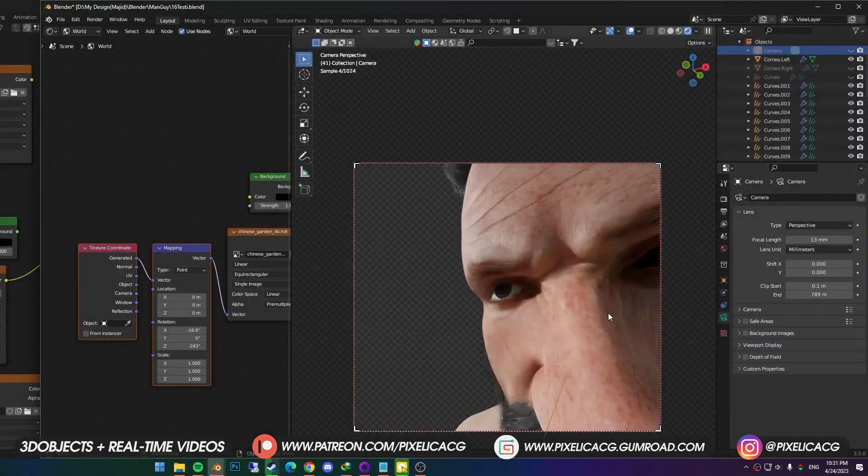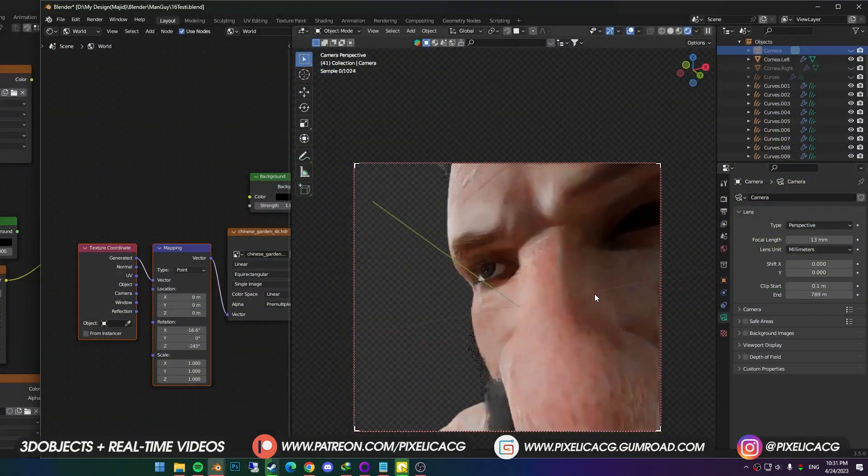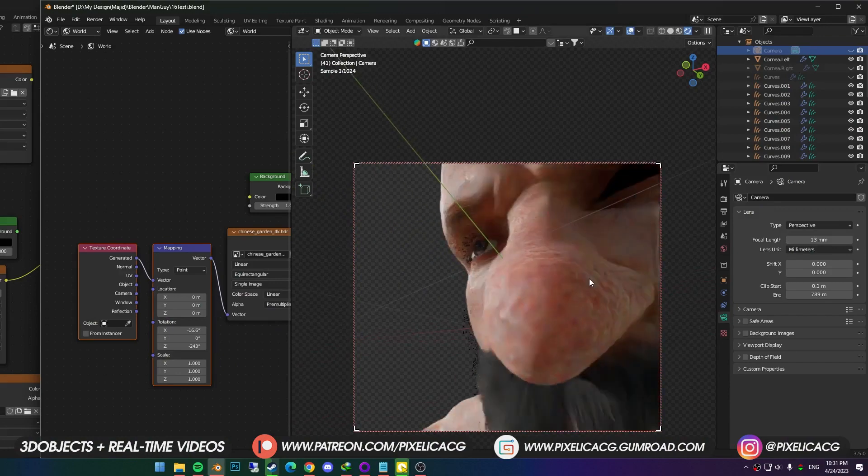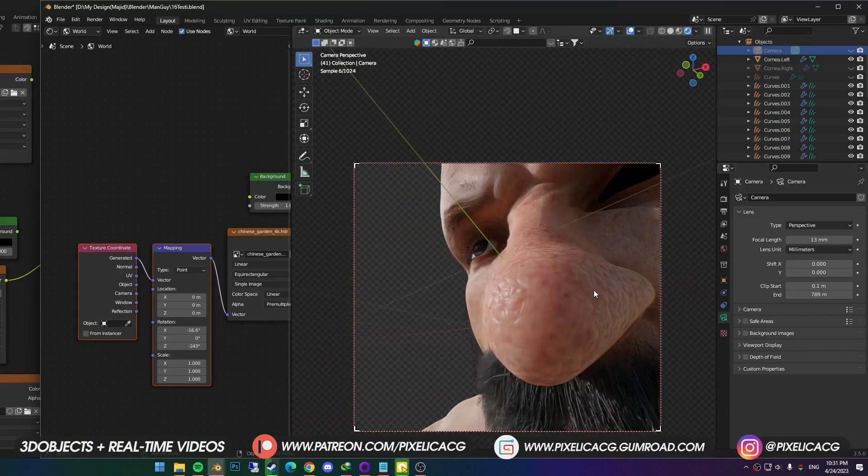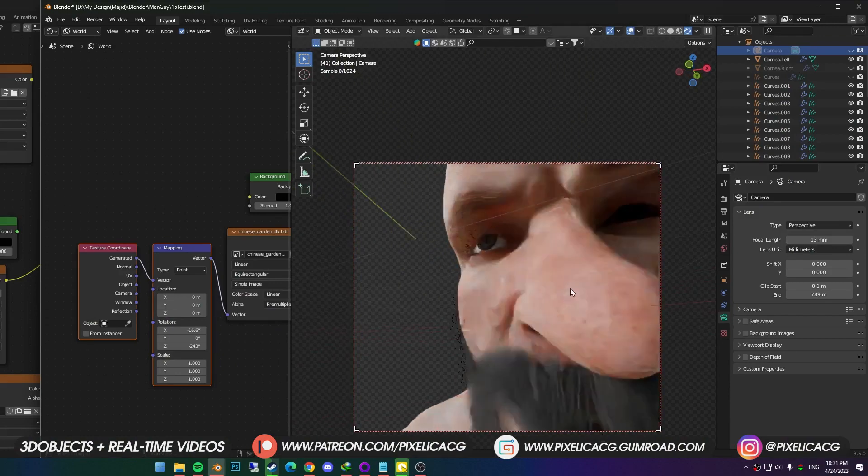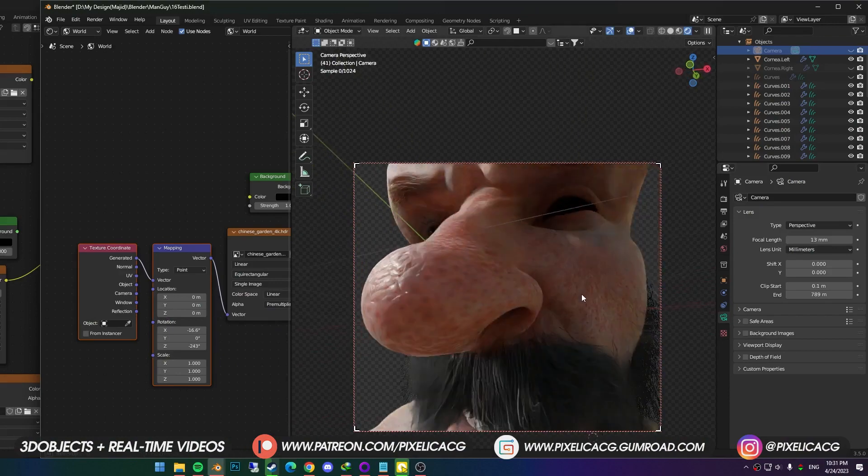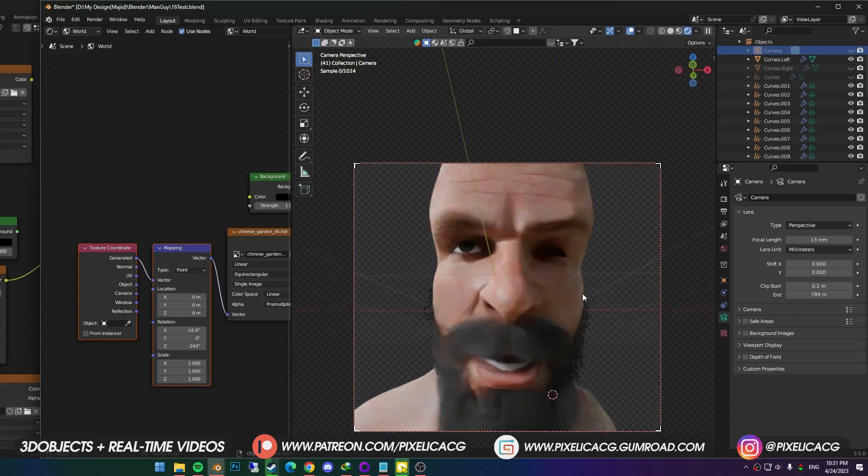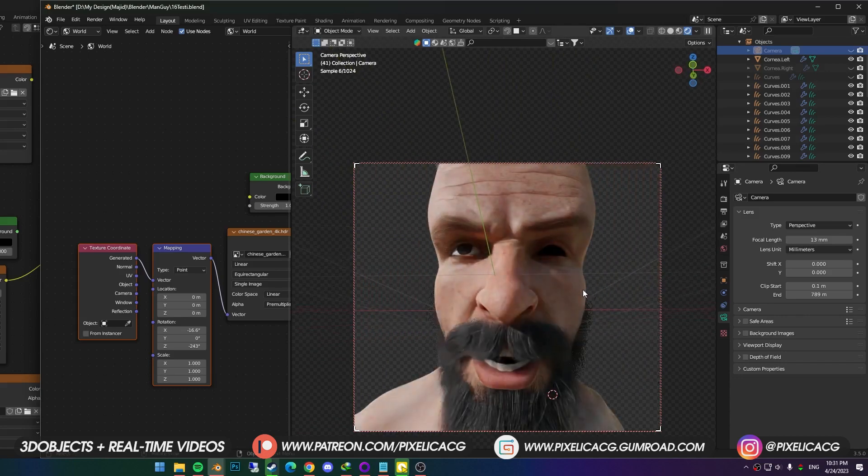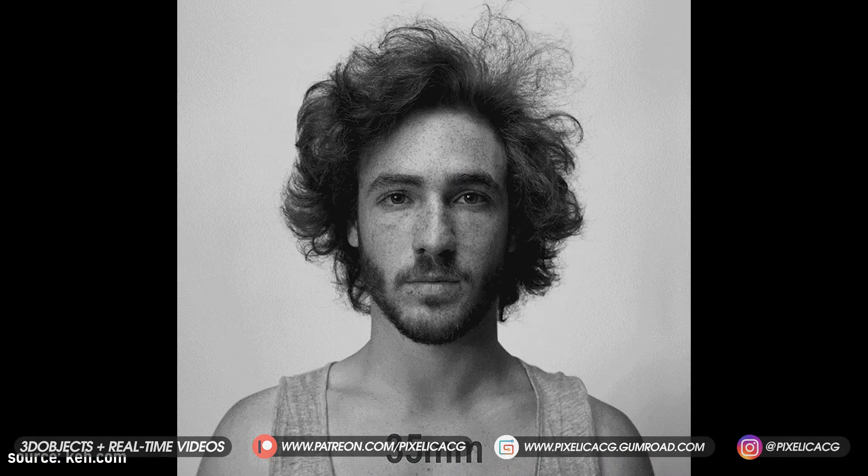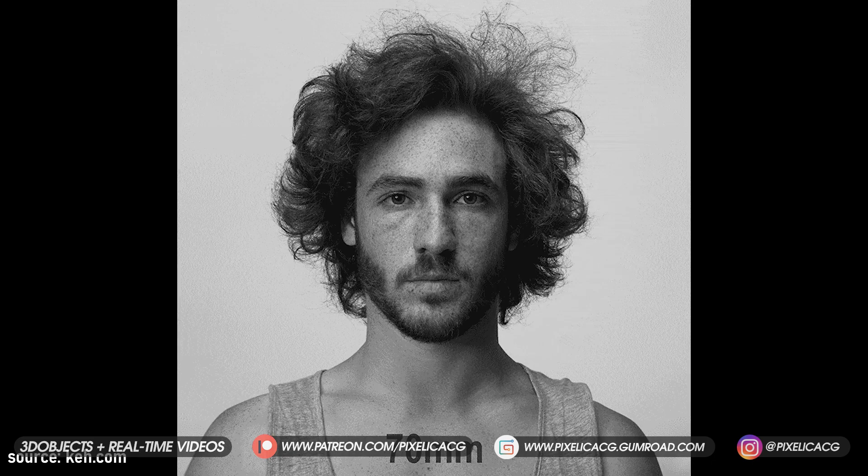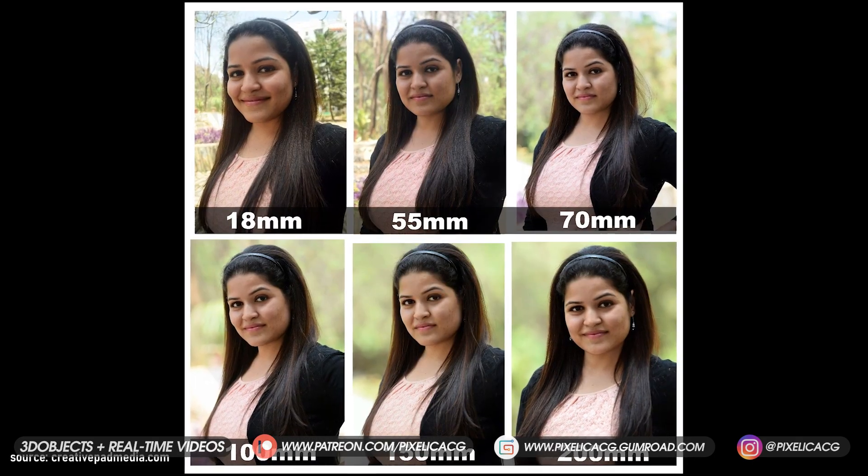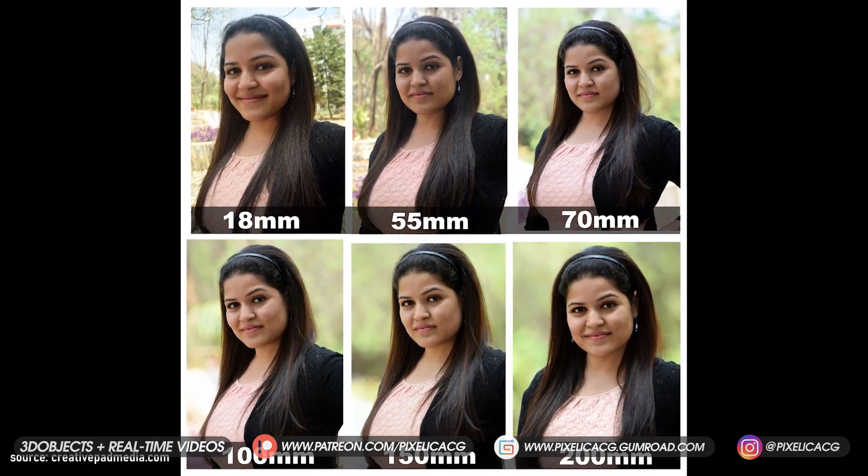Easy explanation would be bigger the number equals more zoom and less perspective, and a smaller the number is the exact opposite. As you can see, perspective is really harsh, and the nose is basically coming out of the monitor. Since it works just like a real camera, we can approach it the same way as photography.